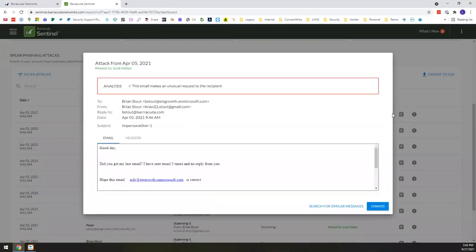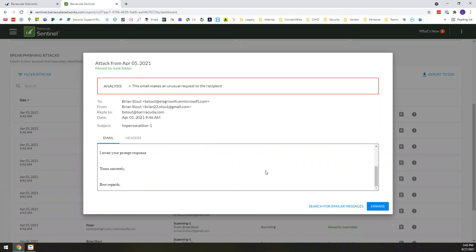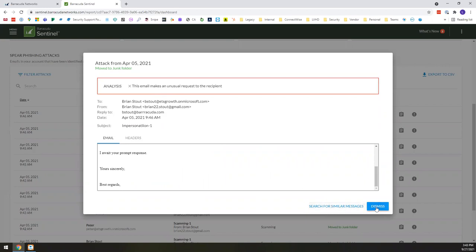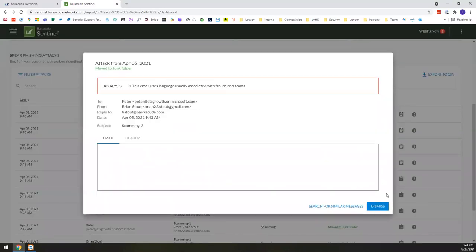So if I click on more details, it's going to give me a great little analysis that says this email really made an unusual request. And because of that, we blocked it. And then it actually has a copy of the email below. And right within here, you can see if similar messages were being sent within your organization.